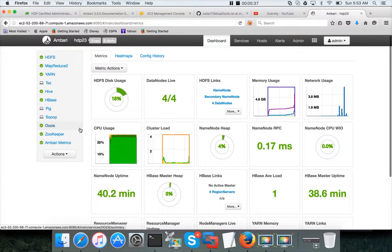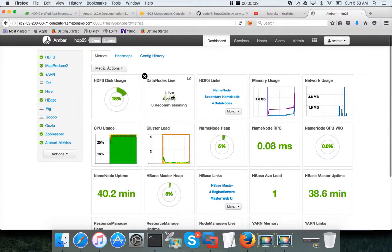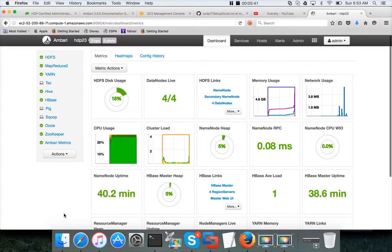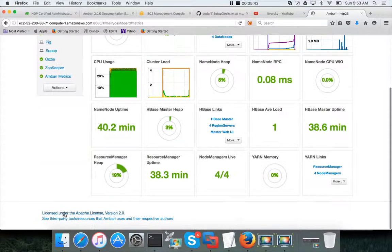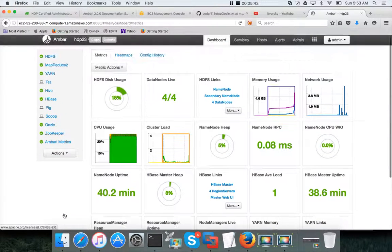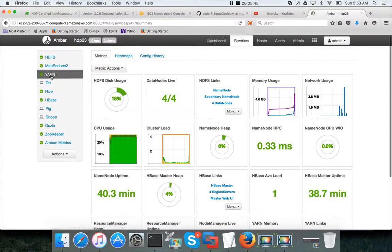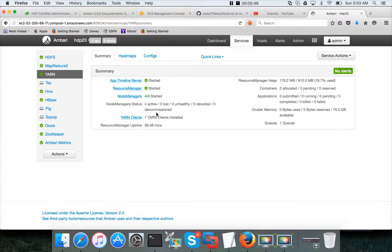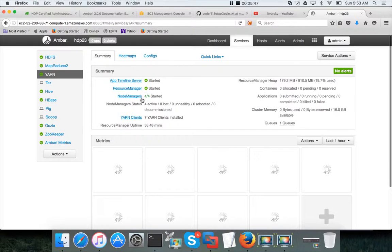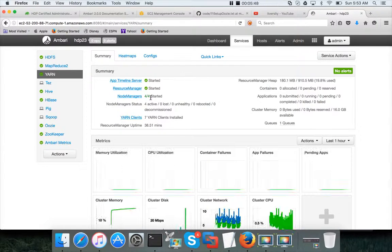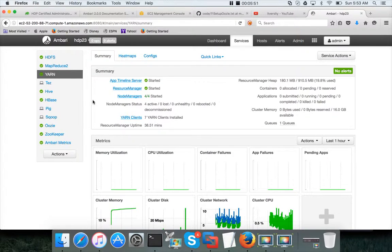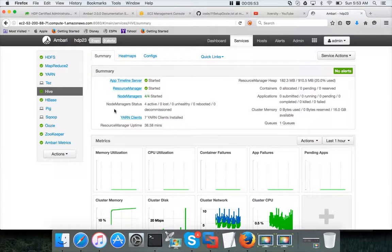Now if you click on HDFS, you can see everything is green and you can see there are four data nodes that are live. And click on any service here, you can see it has four node managers which are successfully started.